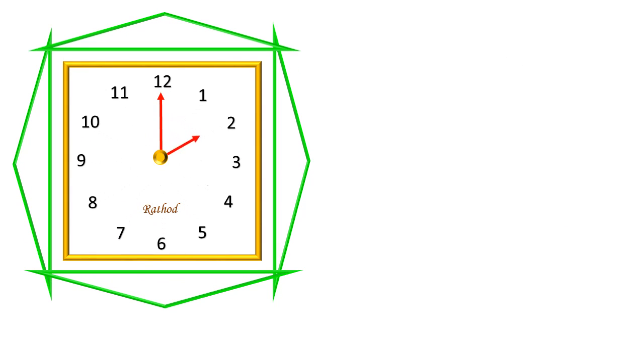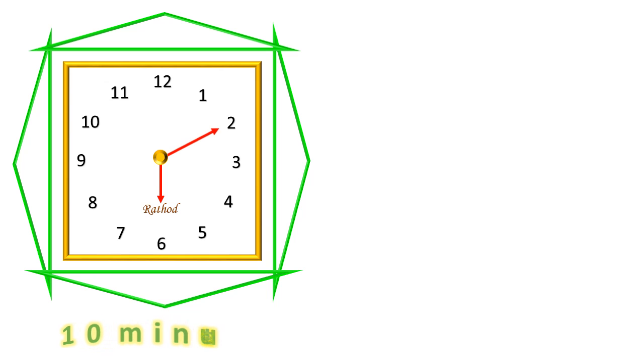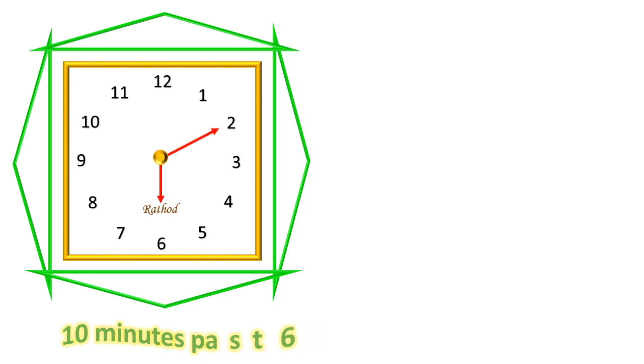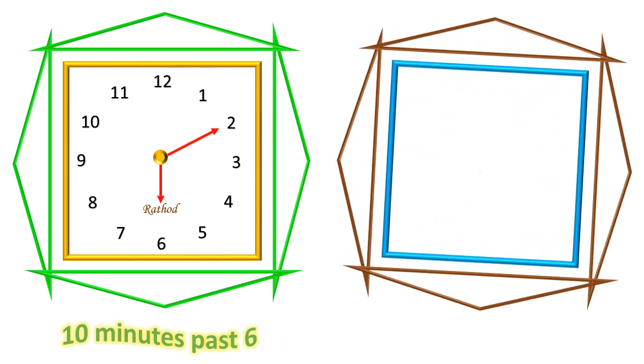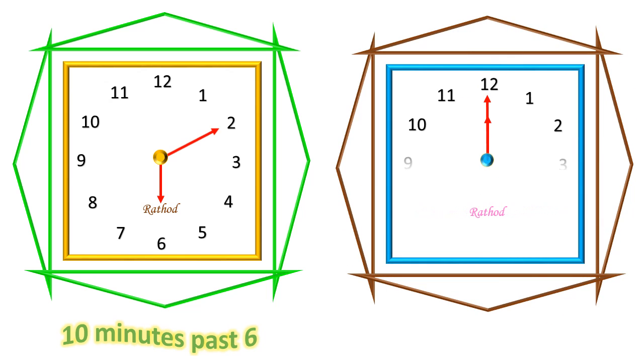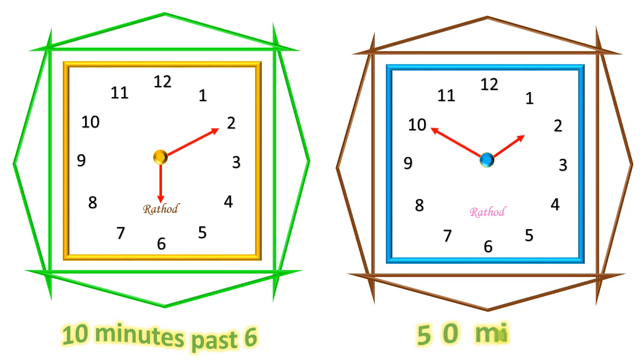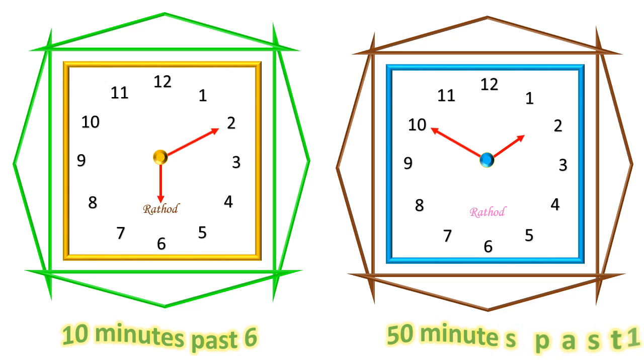What is the time in this clock? In this clock, 10 minutes passed 6. What is the time in this clock? In this clock, 50 minutes passed 1.